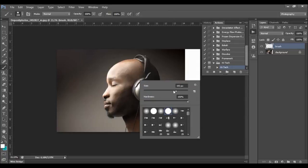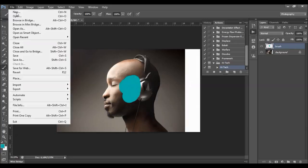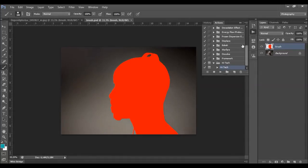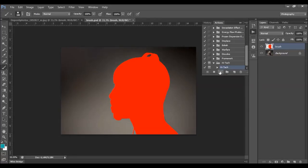Choose the Brush tool and pick a Hard Brush. You need to brush the areas where you want to apply the effect. After you finish brushing, all you need to do is play the action. During the action processing, the action will stop about four or five times to ask you to choose a texture. In the description and README file you can find a link to download 150 high-quality, high-resolution textures. I'll pause the video here and resume when the action stops for the first time.